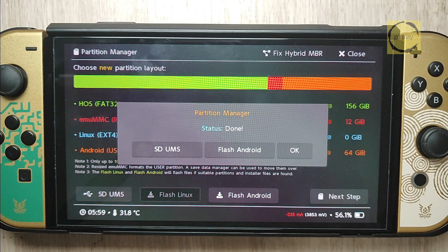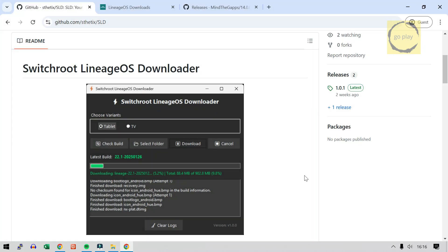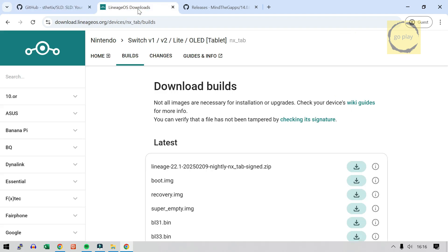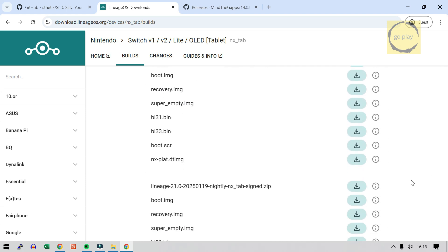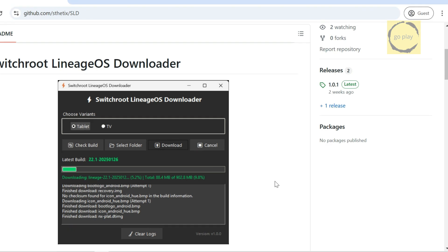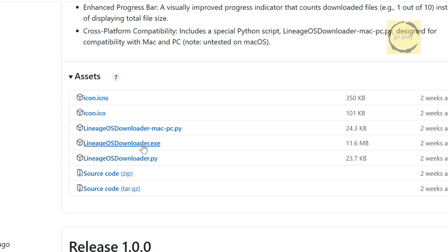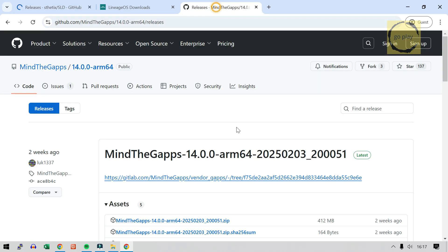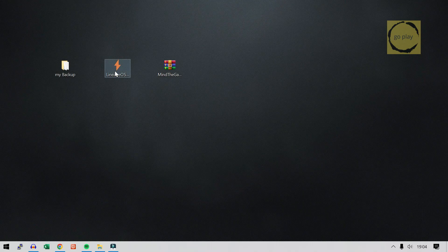Now we move on to restoring the SD card and EmuMMC. But before that, we need to download the Android pack, so let's go back to the computer. For the Android pack, we'll be using LineageOS. To download it, we'll use the Switchroot LineageOS Downloader application created by Stetix. If you download LineageOS directly from the official website, you'll need to manually download each required file and then compile them yourself. But with Switchroot LineageOS Downloader, you can skip that hassle — just click the Download button and everything will be handled for you. I'm on the application's GitHub page. Click on Releases, then select SwitchrootLineageOSDownloader.exe to download it. If you also want to install Google Play Store, you'll need to download MindTheGApps — look for the ZIP file and download that one.